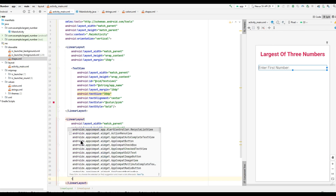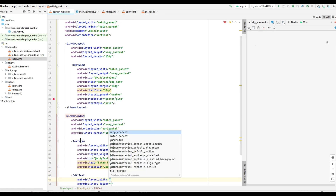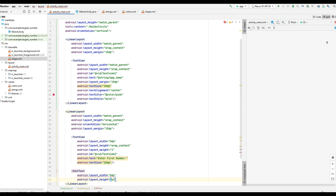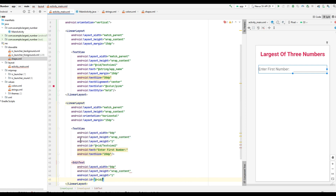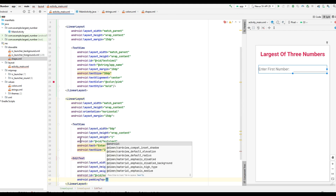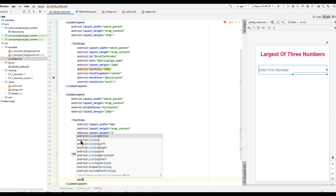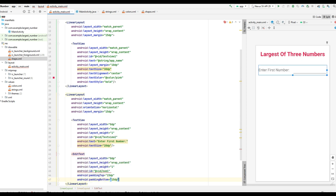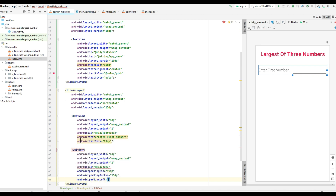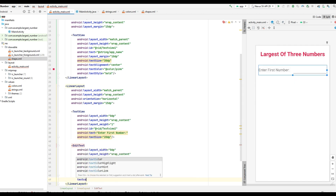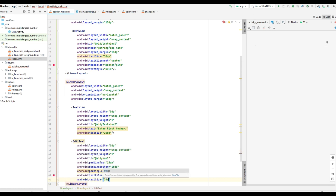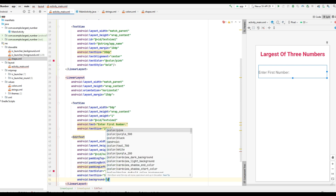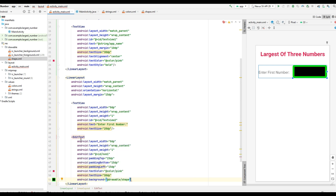For the EditText: text color is pink, text size is 30dp, layout_width is 0dp, layout_height is wrap_content, weight is 1, id is number1, padding top is 15dp, padding bottom is 15dp. To set the background, use the shape.xml file we already created under the drawable folder. The resultant EditText looks like this.